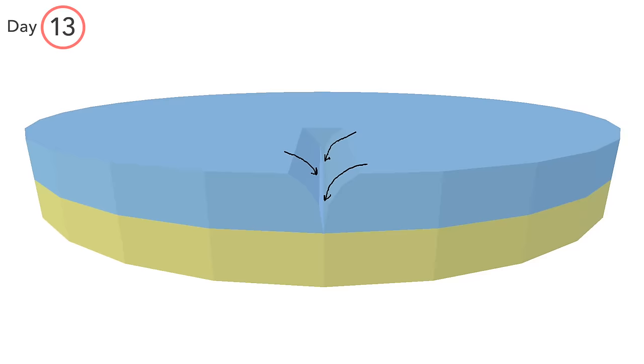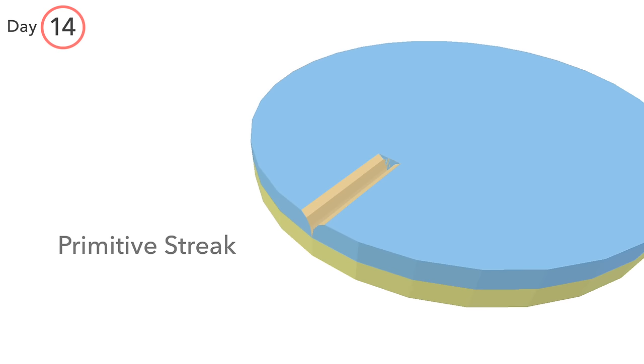Macroscopically, this makes a visible groove in the surface of the epiblast, known as the primitive streak. Its presence marks the beginning of gastrulation.